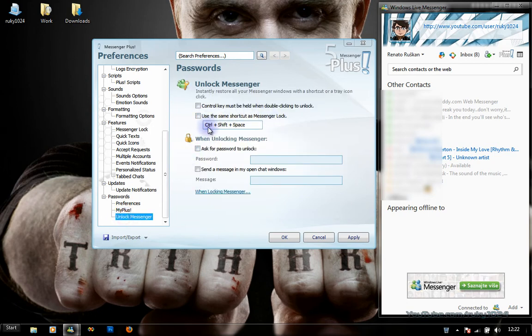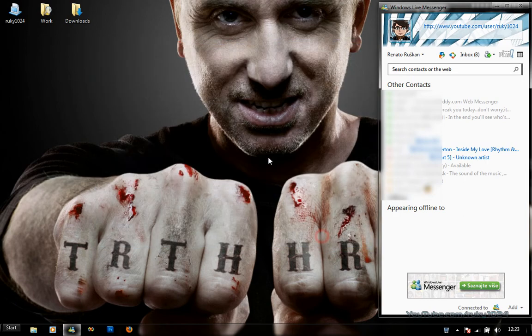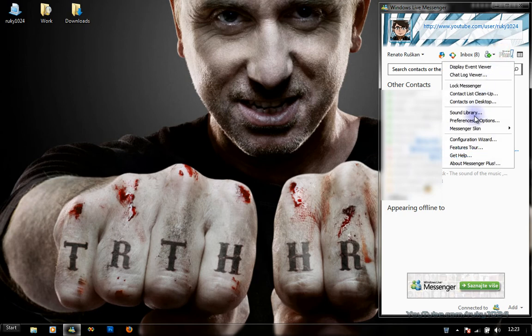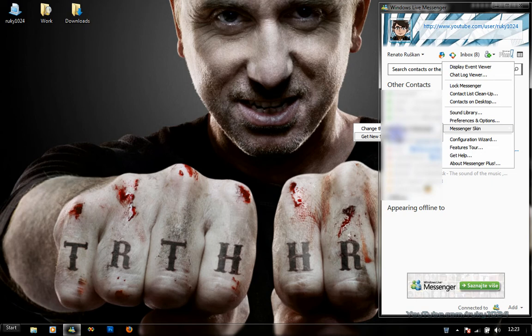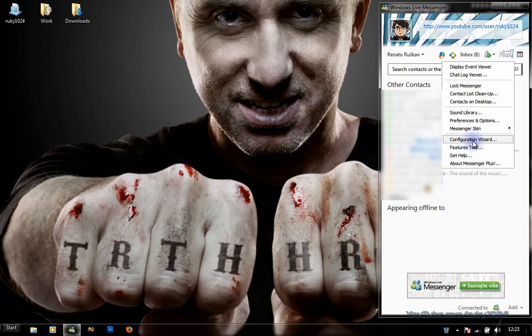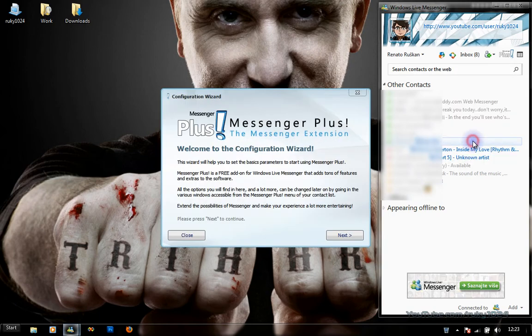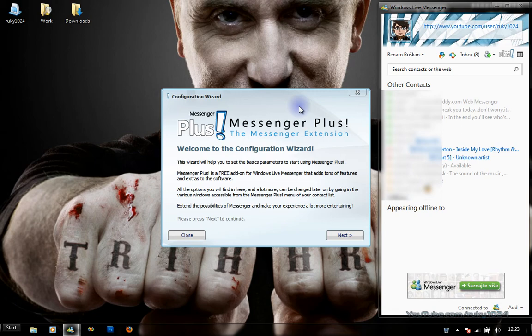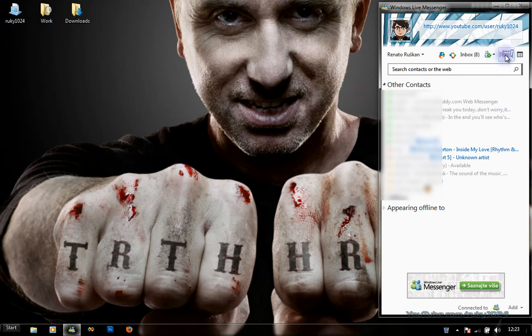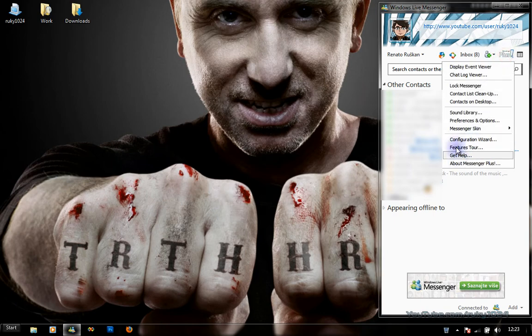Yeah, it's basically Control+Shift+Space. Next is Messenger Skin. I don't have any skins, so you'll want to press on the Get New Skin button to get some from their site. Configuration Wizard is the wizard you get on the first startup of Messenger 2011.